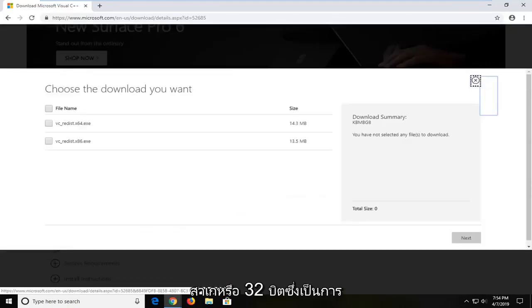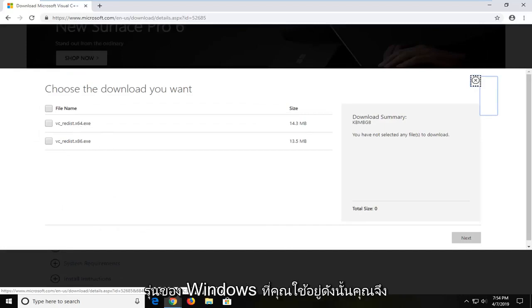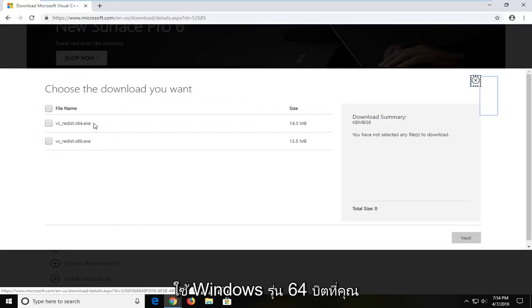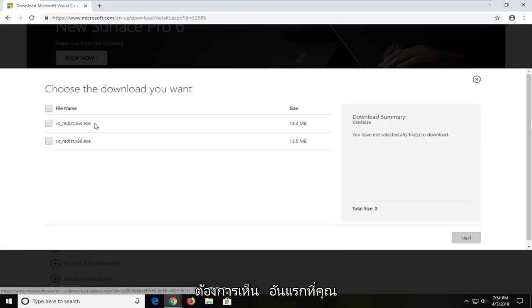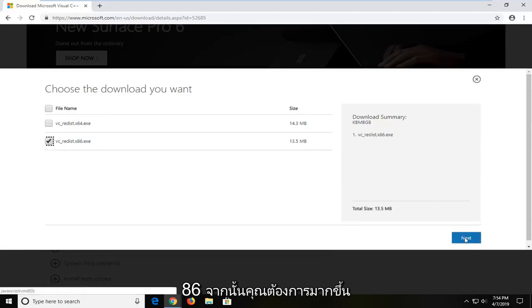Select your 32-bit which is the x86 download or the 64-bit depending on what version of Windows you're running. So if you're running a 64-bit version of Windows you want to select the first one. If you're running a 32-bit you want to select the x86 version. And then you're going to left click on next.